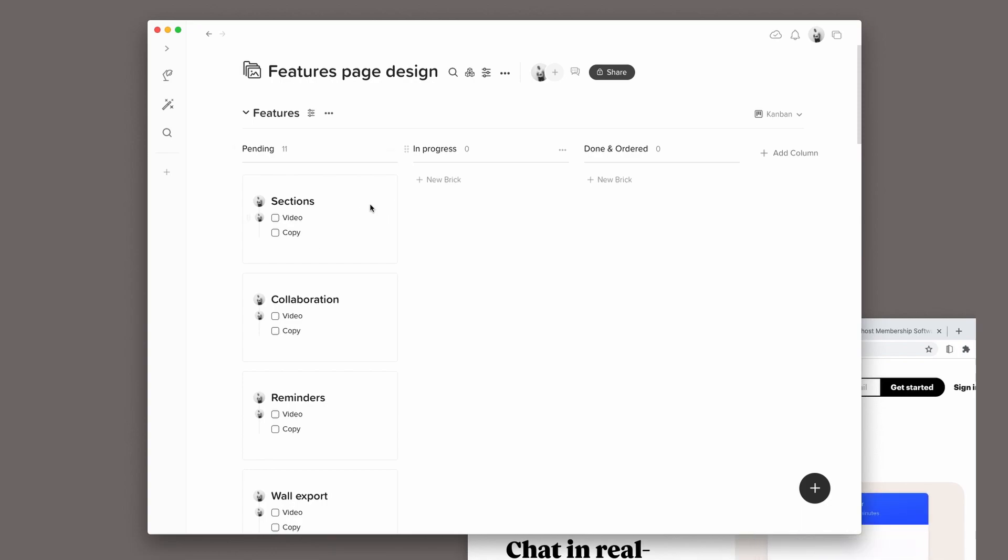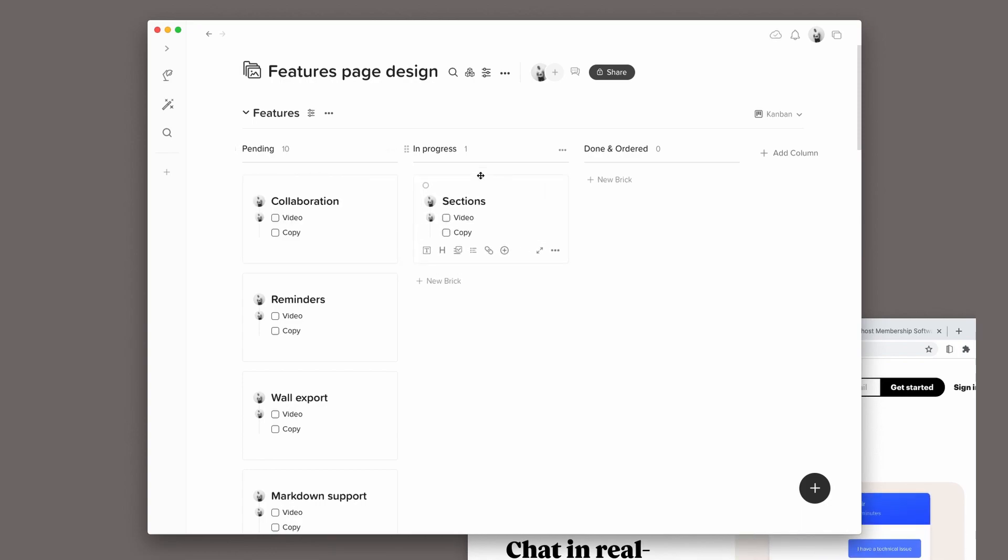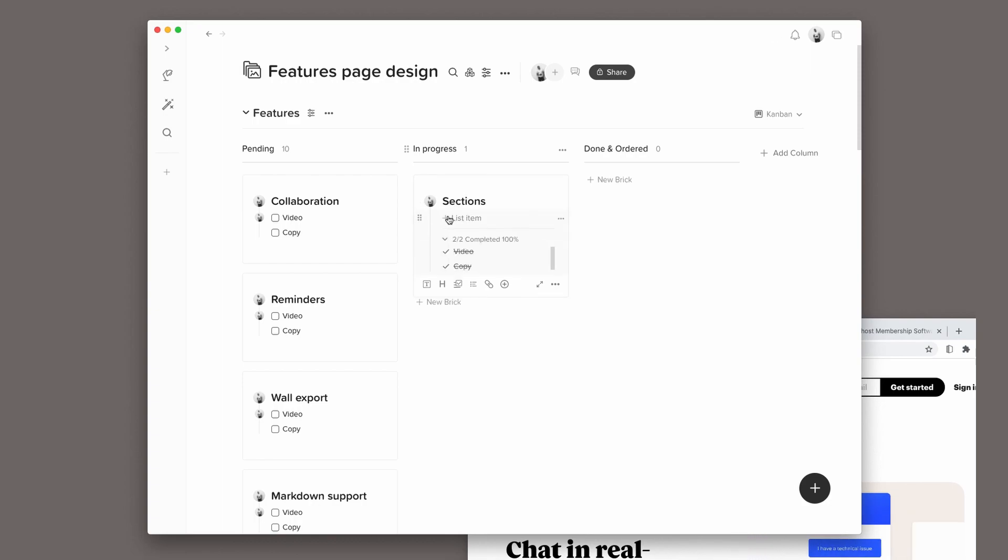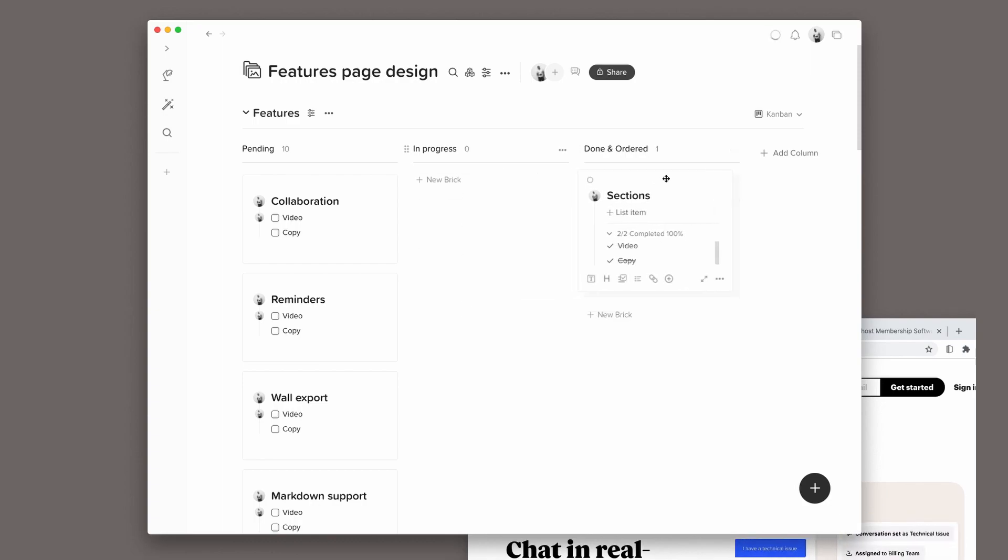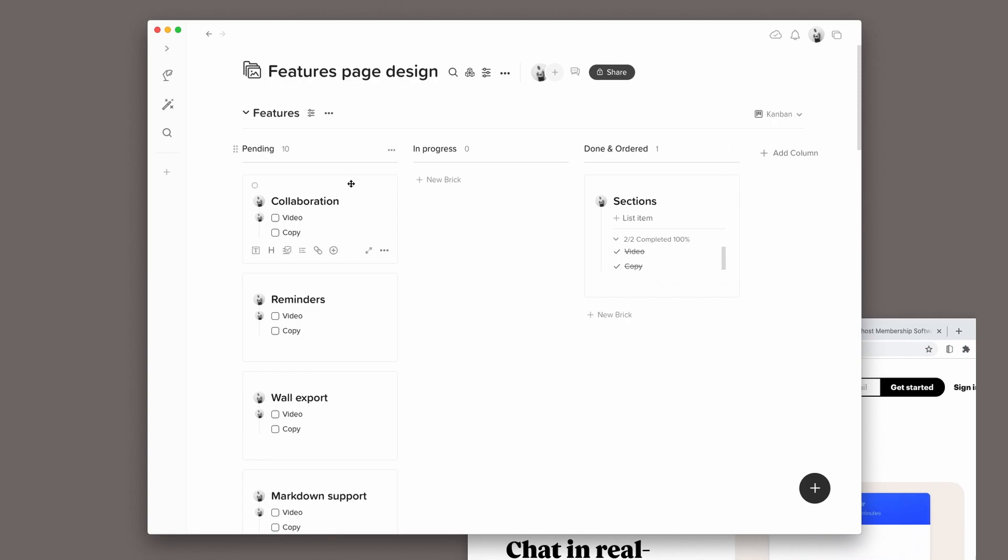When I start working on a feature, I will move it to the In Progress column. And when it's done, I will just check the Copy and Video and move it to the Done column and sort it here.